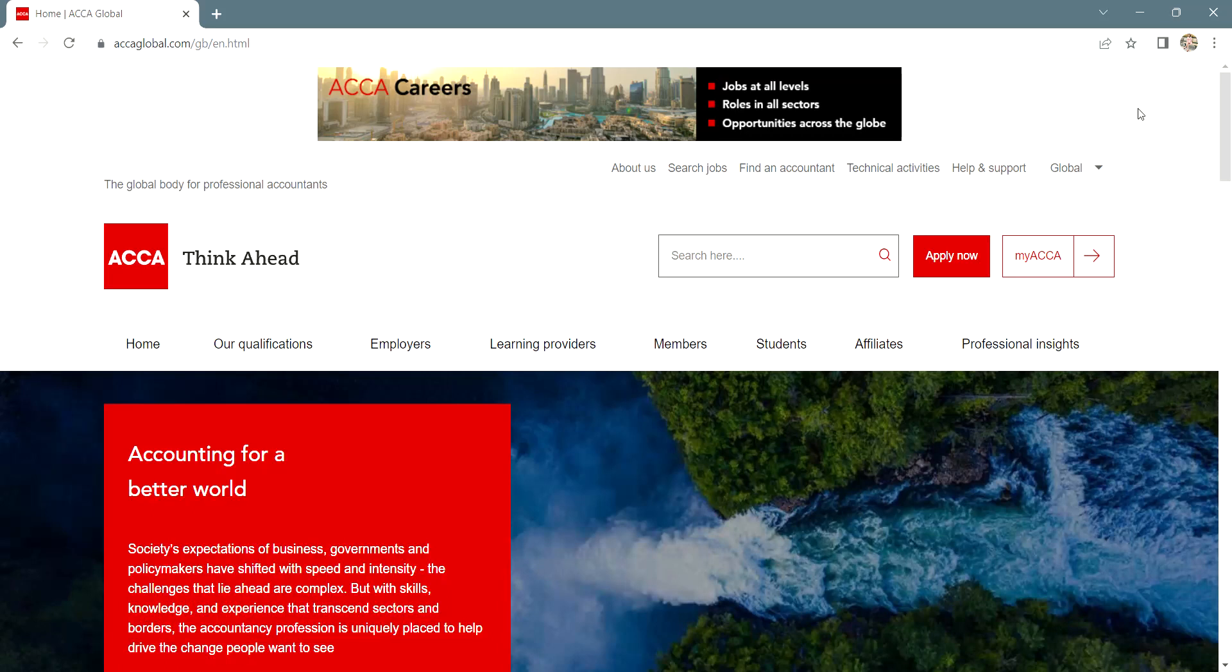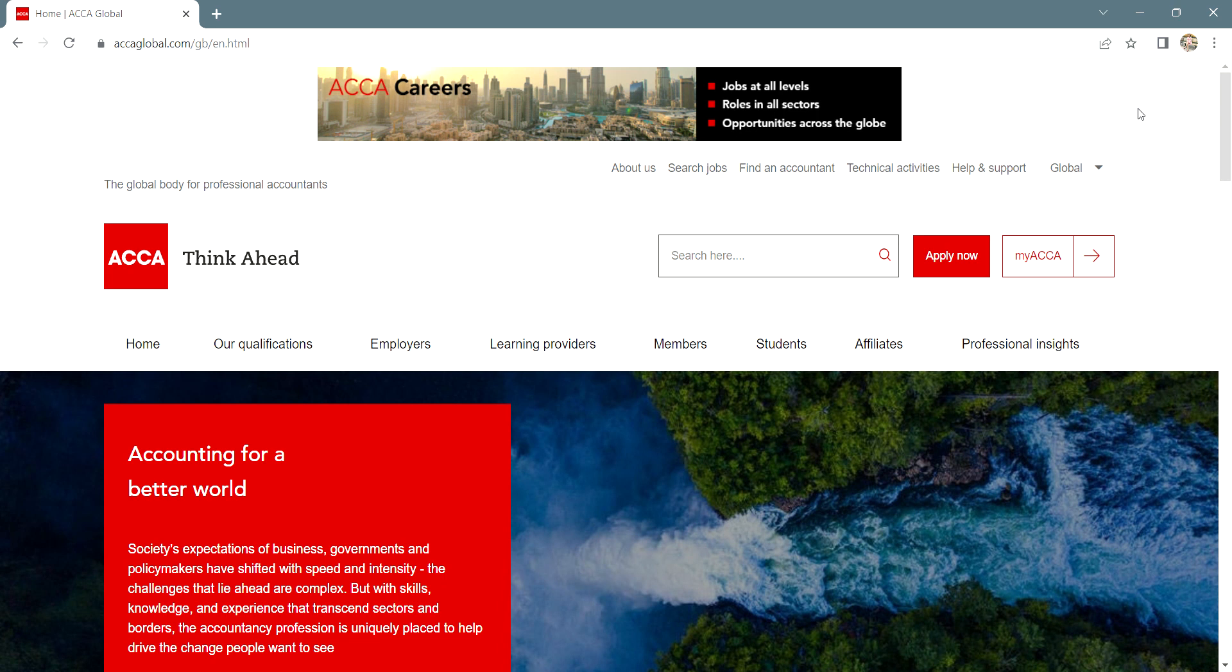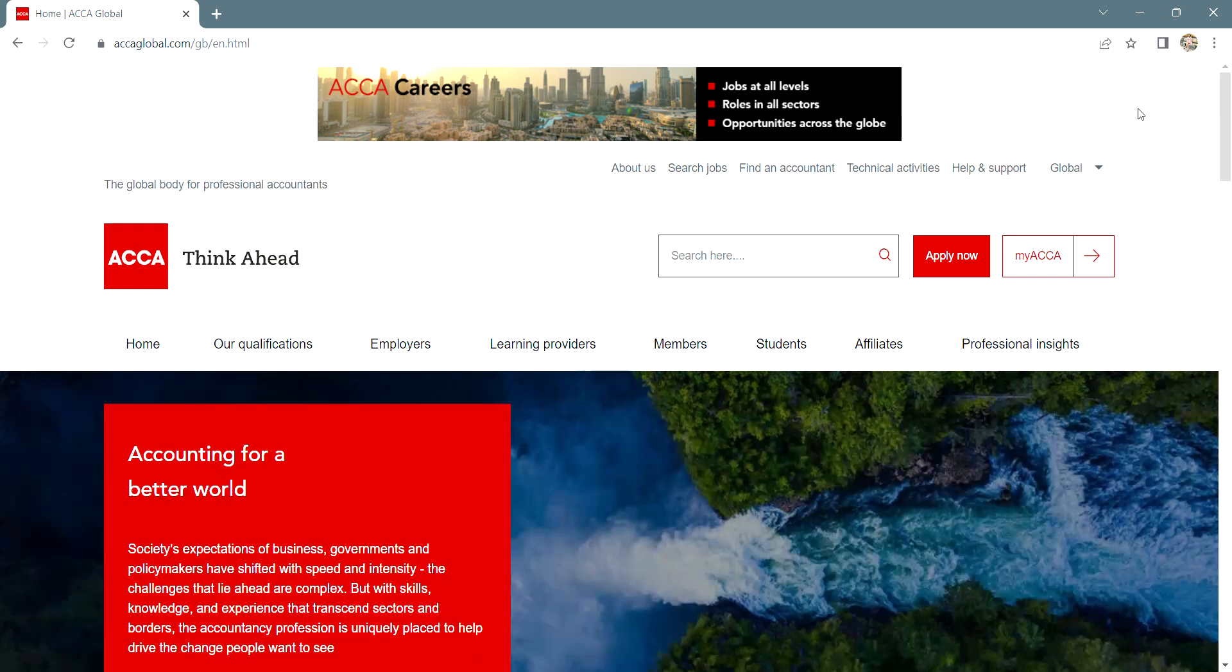Hello everyone, I hope you all are doing well. This is Anushka Jain, CA and ACCA and I'm here to help you in your ACCA journey.